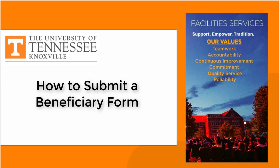Thank you for watching this video on how to complete a designation of beneficiary form. If you have any further questions, you can contact Facility Services, Human Resources, or Campus Employee Relations.